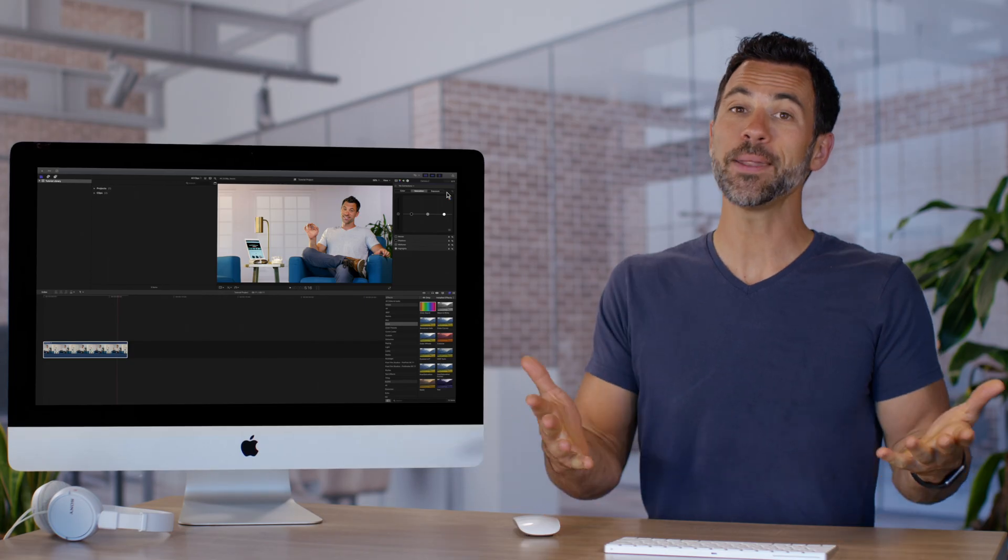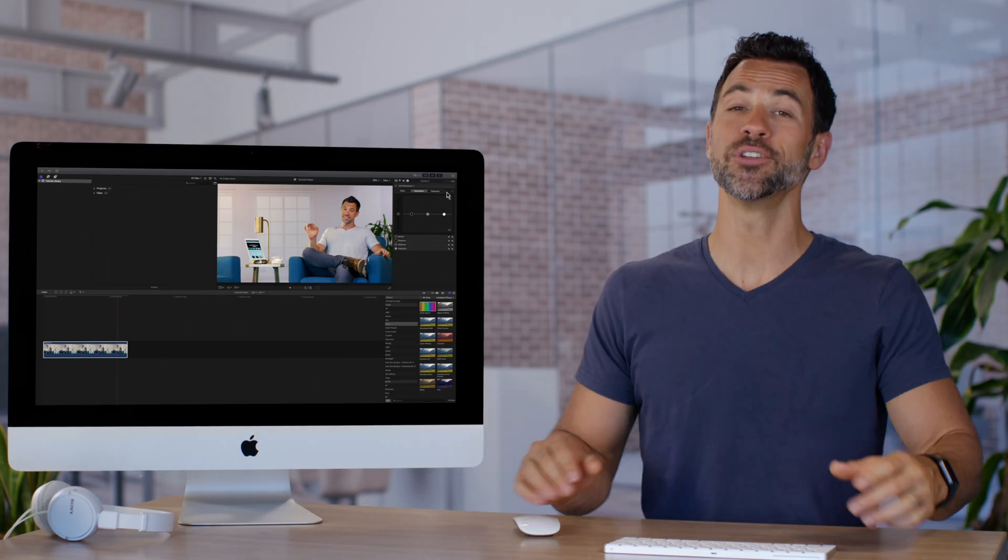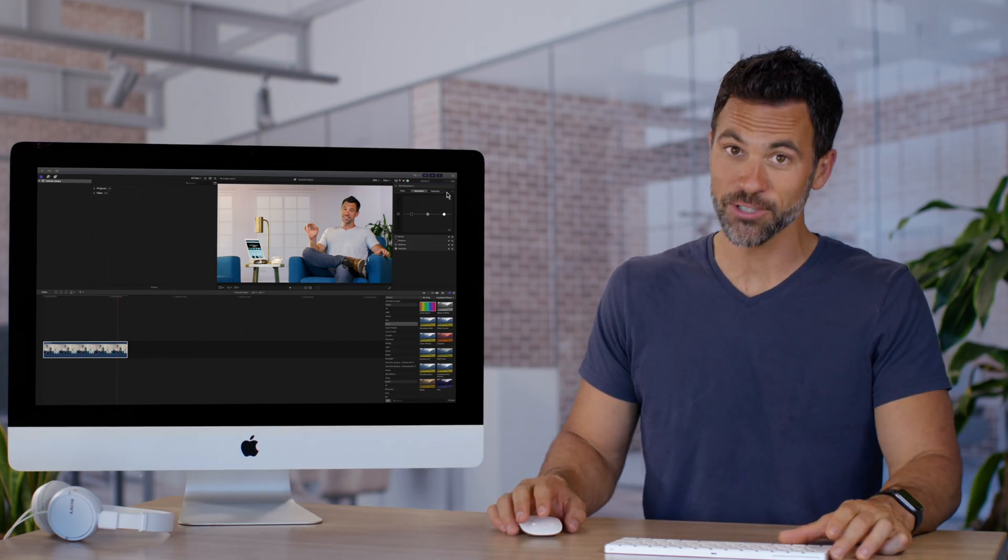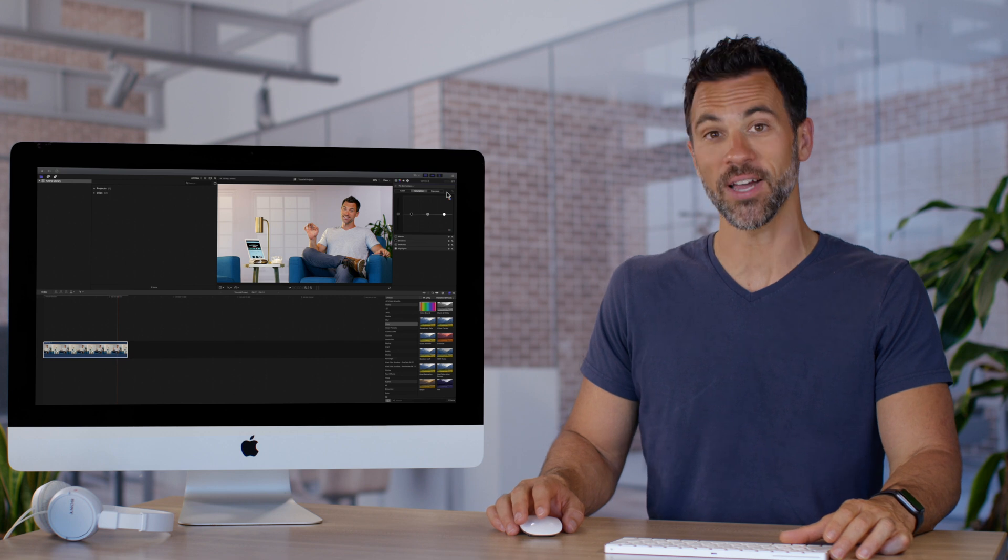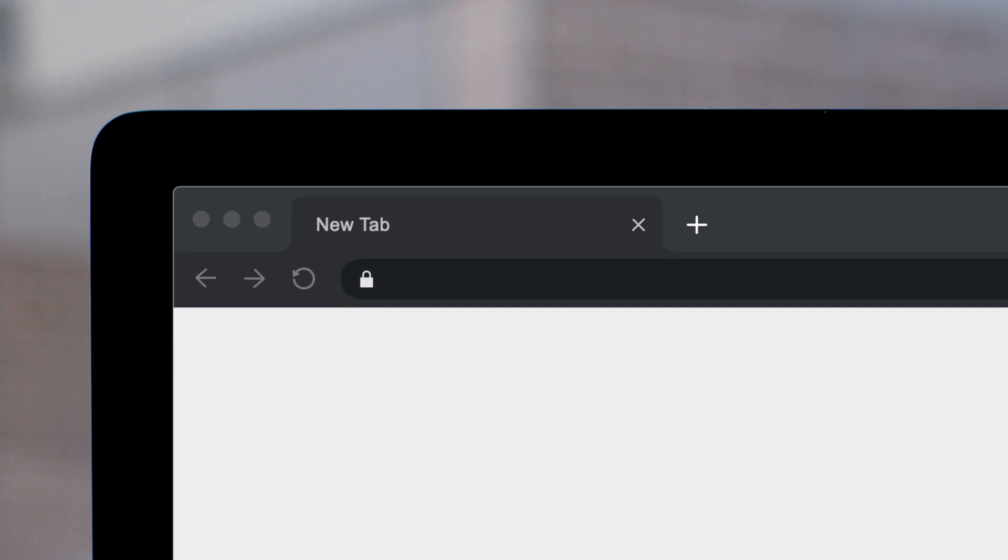And bing, bang, boom. Now you know how to add color corrections in Final Cut Pro.